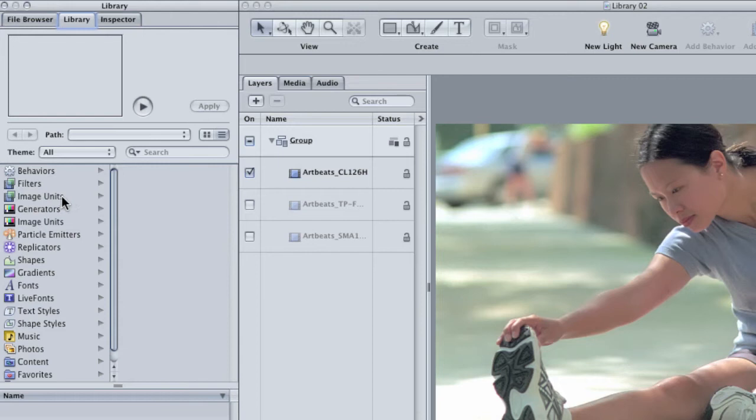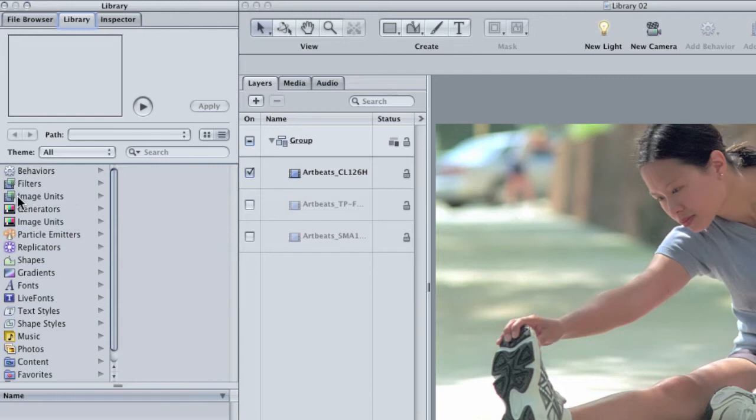The first one has the same icon as the filters category and that's because that's what they are, they're filters. The second image units category is in the generator style.